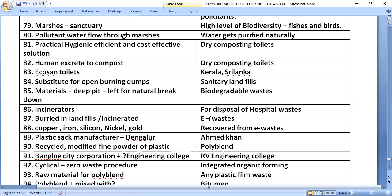E-waste can be buried in landfills or incinerated. Valuable materials recovered from e-waste include copper, iron, silicon, nickel, and gold.